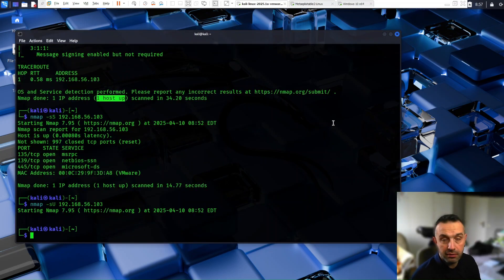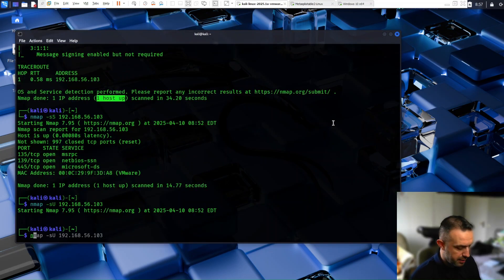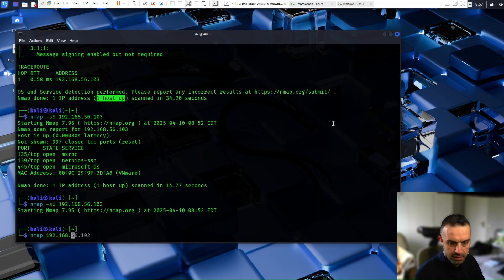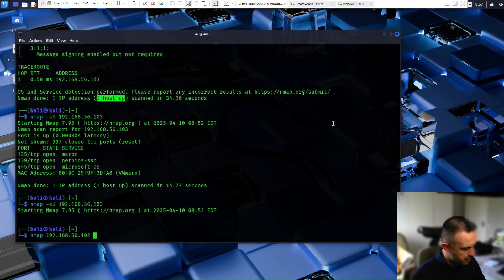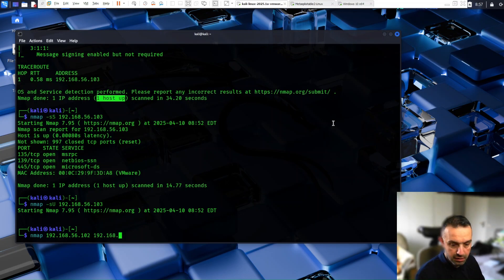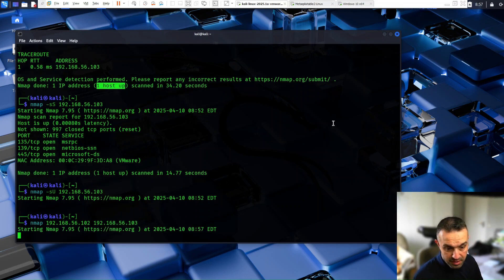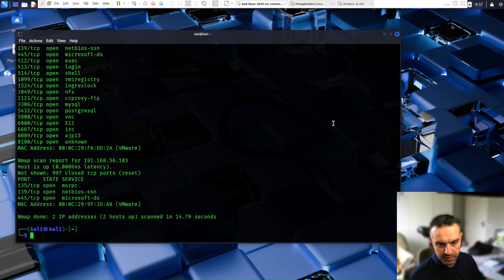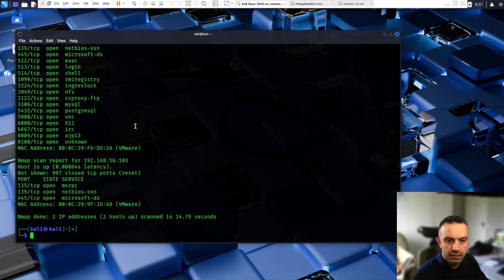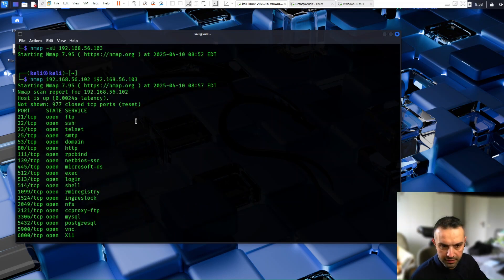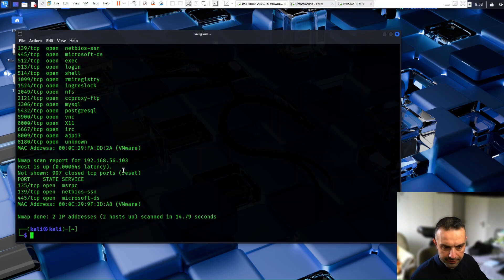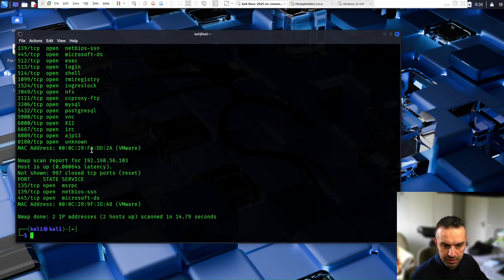Nmap also can scan multiple targets. So we can scan the first one and the two. And at the same time, we can scan the other one with the same command. And as we can see here, this is the result for 102, the metasploitable machine. And here is the 103, which is Windows machine.